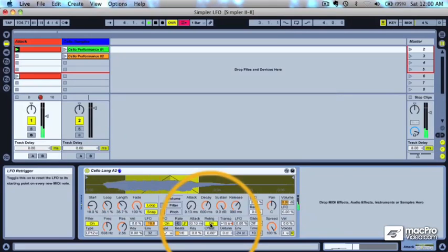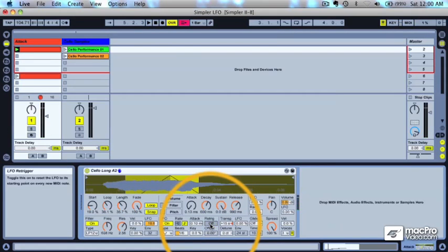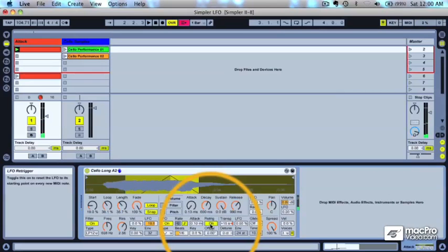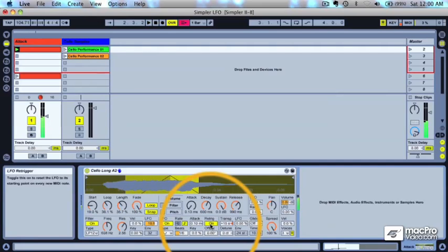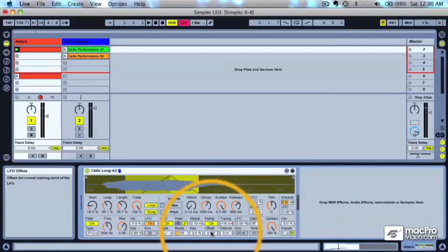You can hear with it on, the waveform is starting at the bottom each time. The re-trigger is a little bit smoother because it's restarting the waveform, and with it off, it's actually just continuing where it left off.